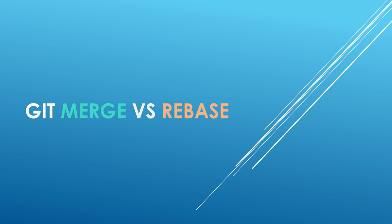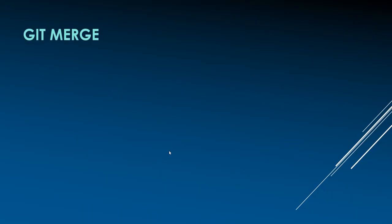In today's discussion, we will see what are the differences between git merge and git rebase.